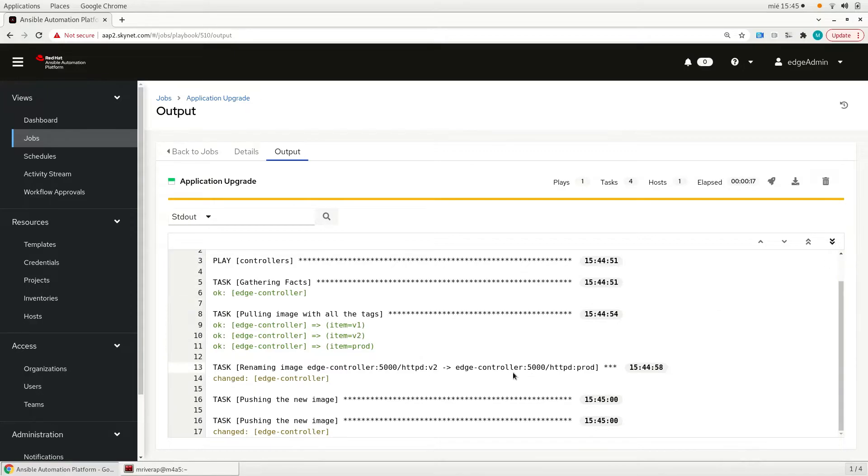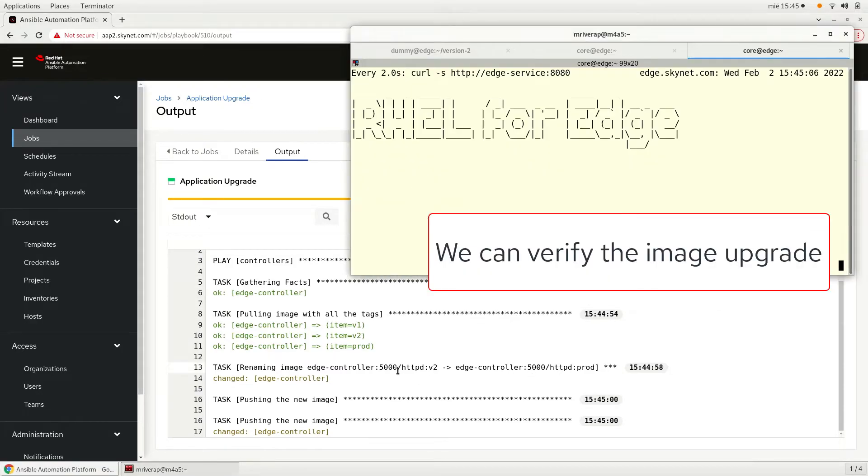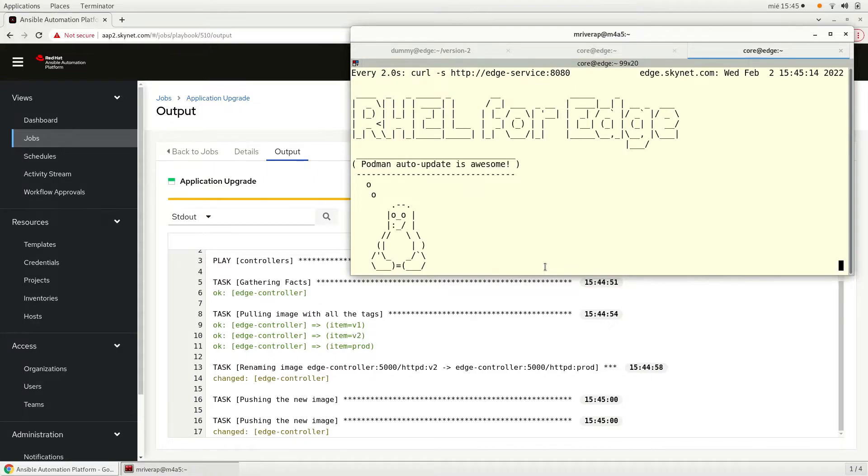But if we see in the edge server one we will verify that the image was upgraded. So we can see that we have a new version there.